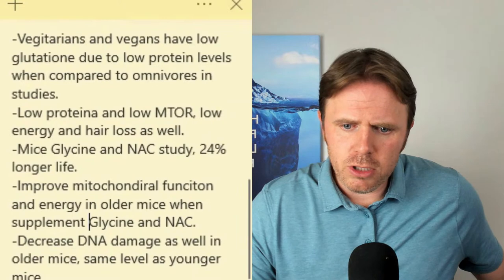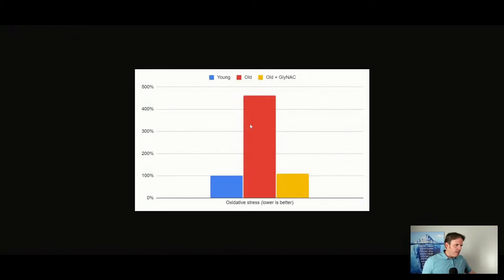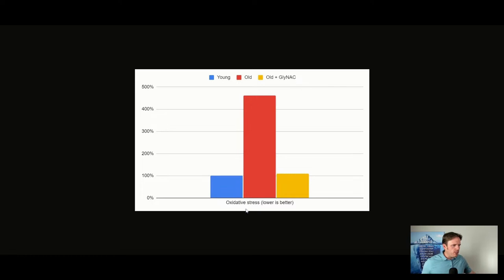I'll link a blog post in the description below — it was called 'Amino Acids and Peptides: The Secret to Longevity and Radiance.' In this study, they look at oxidative stress — these are the older mice, here are the younger mice. This is oxidative stress, and this is the old group plus giving the glycine and N-acetyl cysteine, and you can see that massive reduction in oxidative stress.